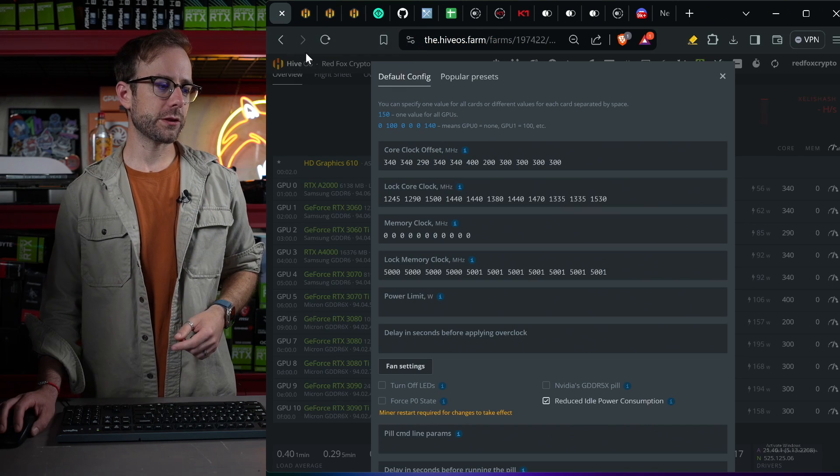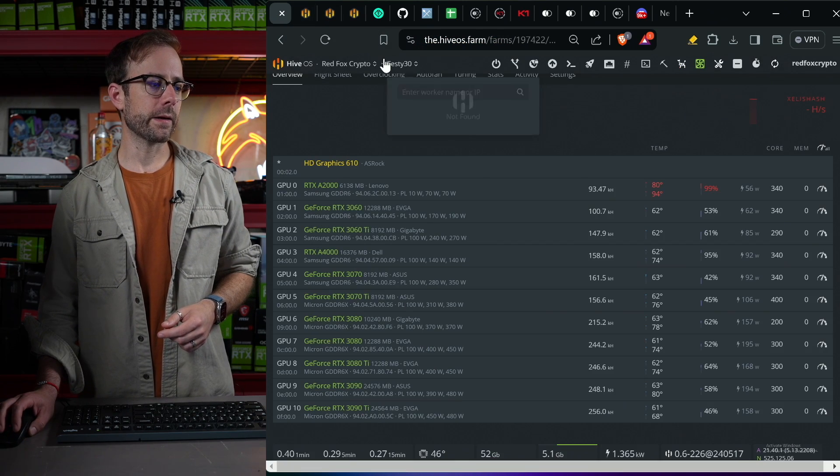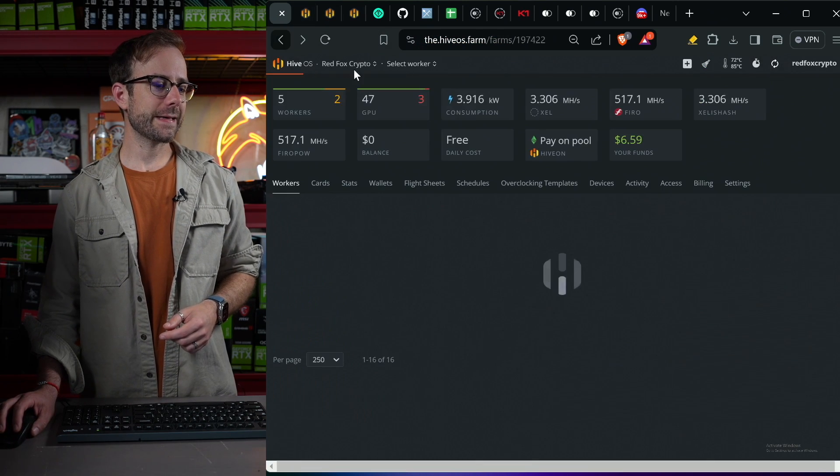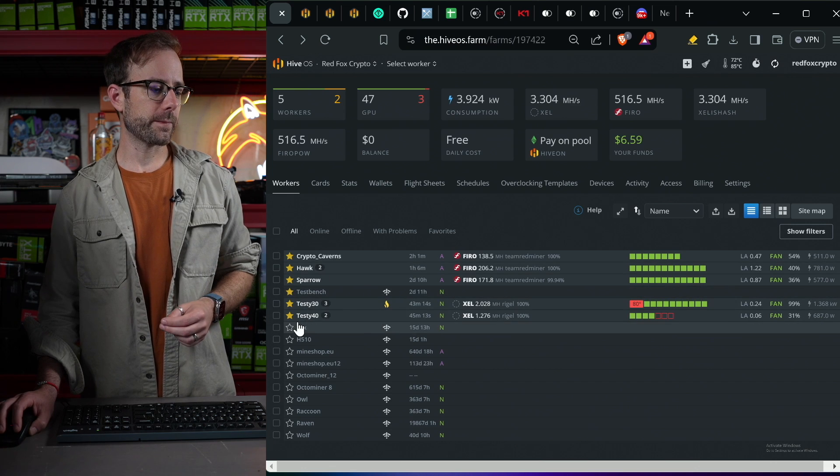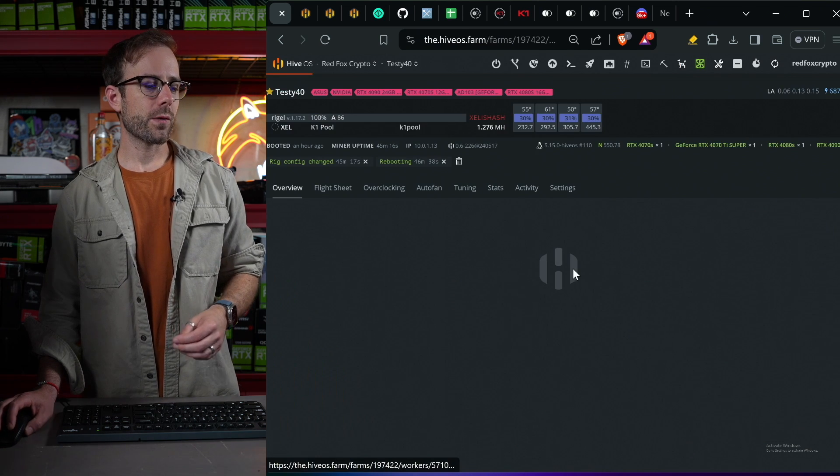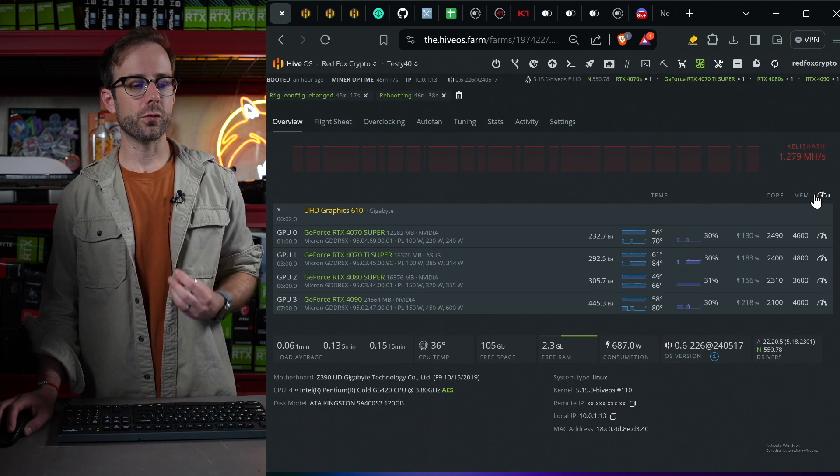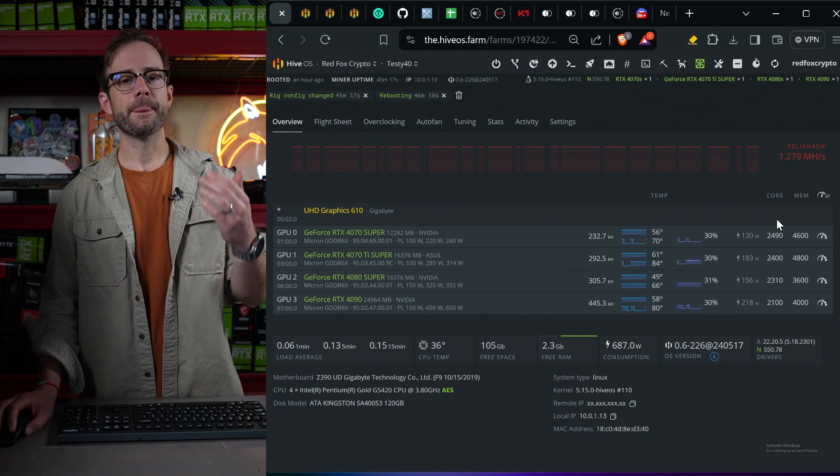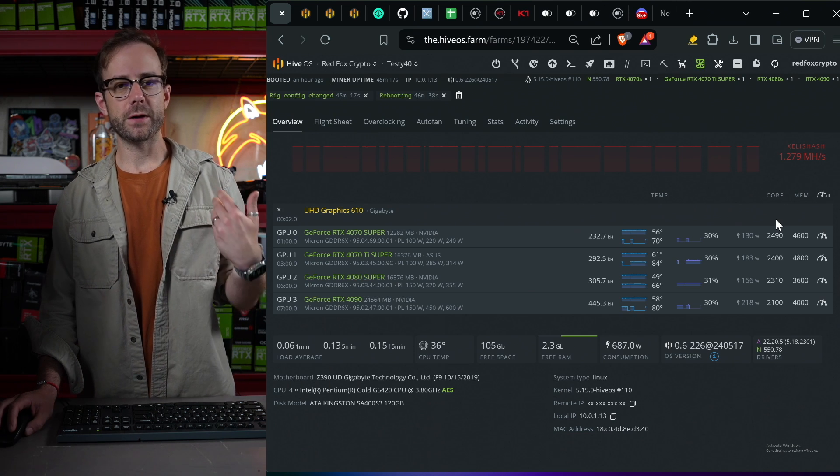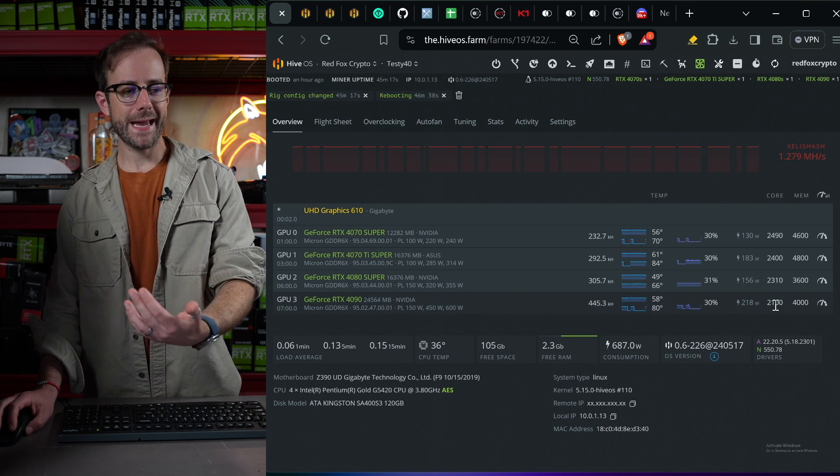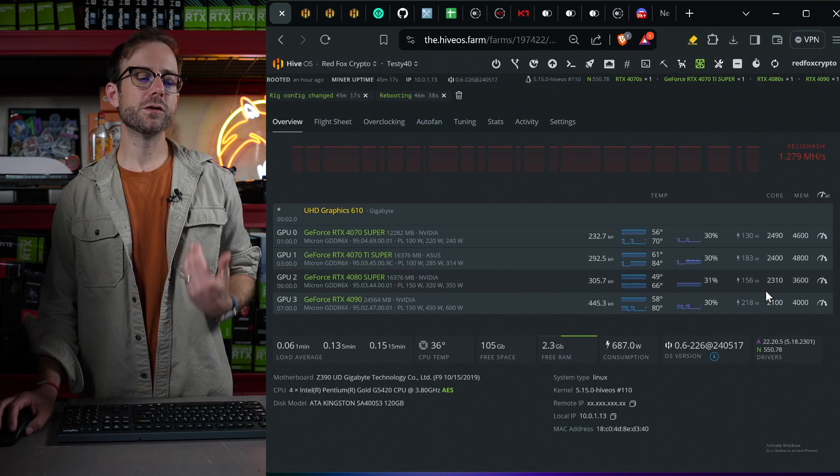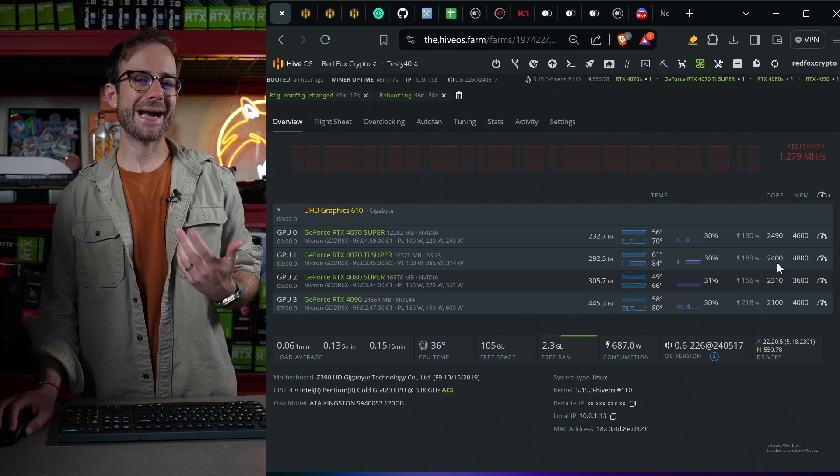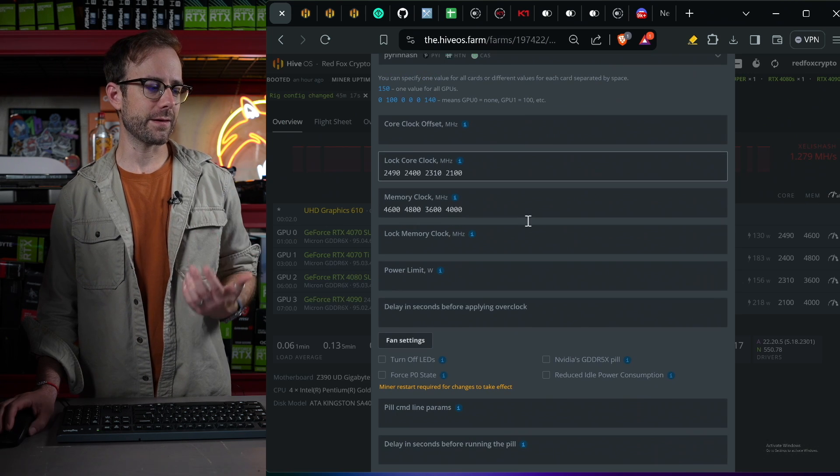The 40 series GPUs are different. Let's go check those out. So I tested extensively all the different approaches. And what I found is that actually the old school memory offset, pushing the memory as far as you can, and then locking the core to reduce power is in fact the best approach. So that's this here.